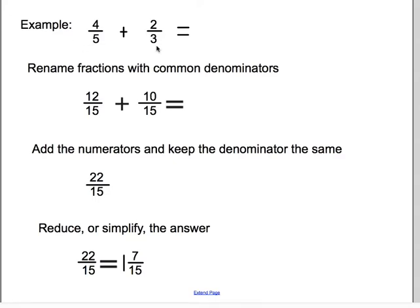We have to think of what number they have in common that we could use as a denominator. One way to find that is just to do five times three, and that's fifteen. Sometimes that's a really quick way to get a denominator — it's not always the best denominator to use, but it always works. So let's use fifteen as our common denominator and rename the fractions. To go from five to fifteen, we multiplied by three. Whatever you do to the denominator, you have to do the same thing to the numerator, so we multiply by three as well. That's how we got twelve. Twelve fifteenths is equivalent to four fifths — we renamed it.